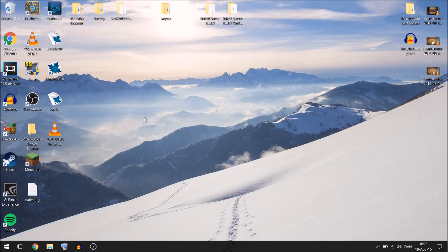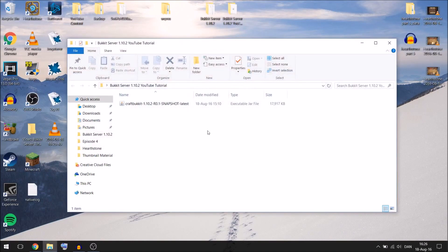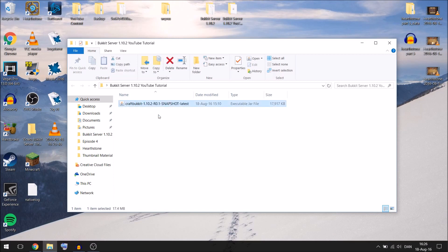Once we are out here on the desktop, I open this one. I have called it tutorial, YouTube tutorial because it is for this tutorial. This is the thing that we downloaded from the page before and you just want to save it in a folder where you want the server to be because it is going to create a lot of files.